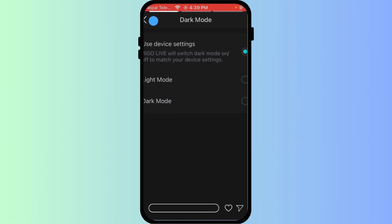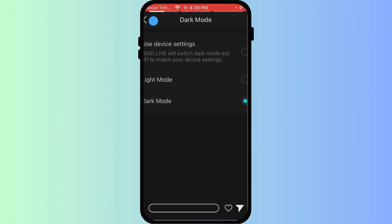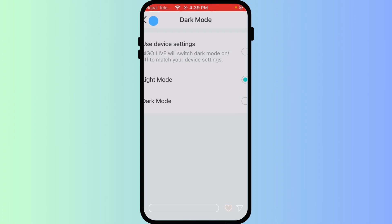You'll typically find a toggle switch for dark mode. Tap it to turn it on. The Bigo Live interface will instantly switch to dark mode, providing a softer visual experience just like this.